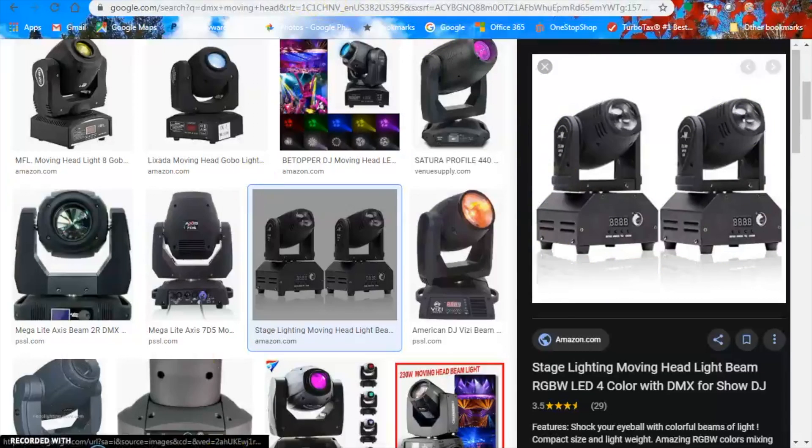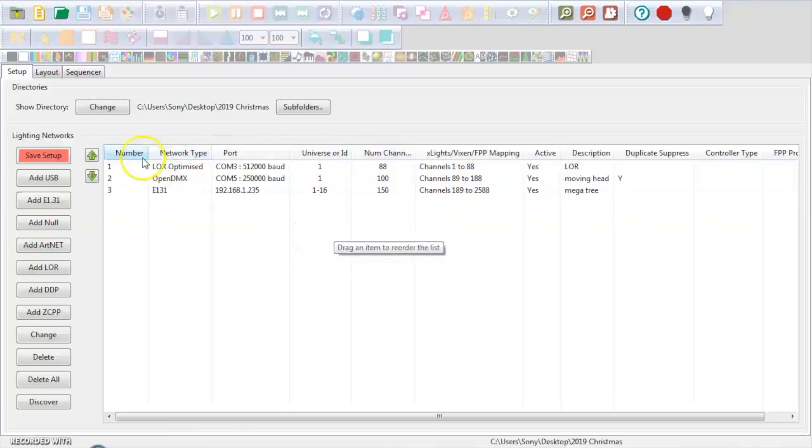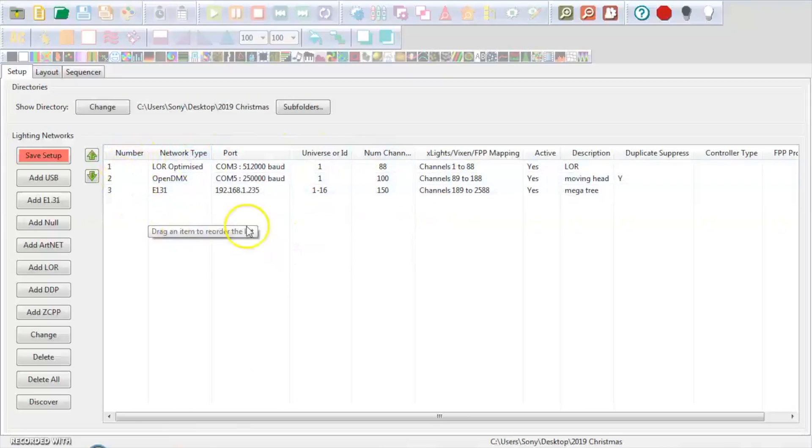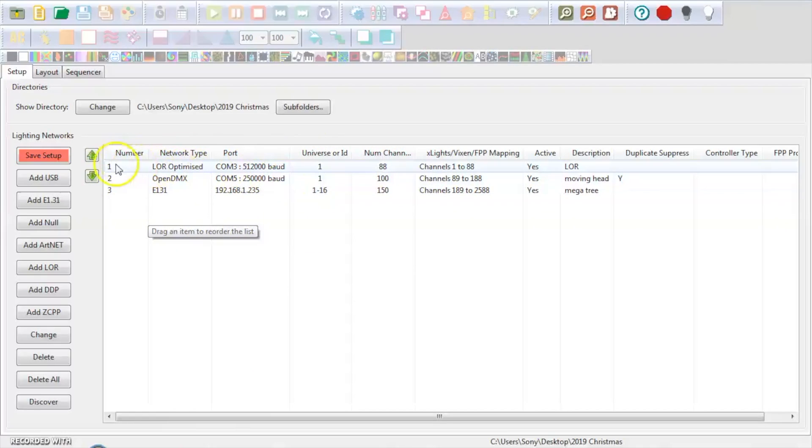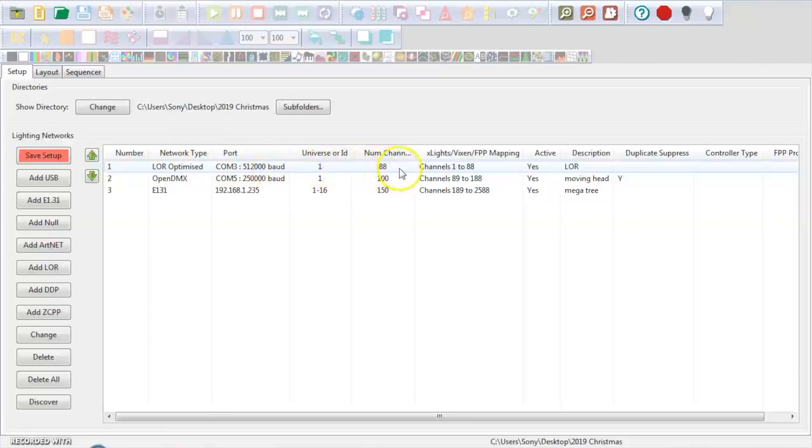So what we're going to do is we're going to open our X-Lights. Again, let's pretend that this is blank, or if you want to, you can go ahead and look at the fact that we've already got, in my scenario, I have LightOrama. I have 88 channels of LightOrama that is what we see here listed at the very top.